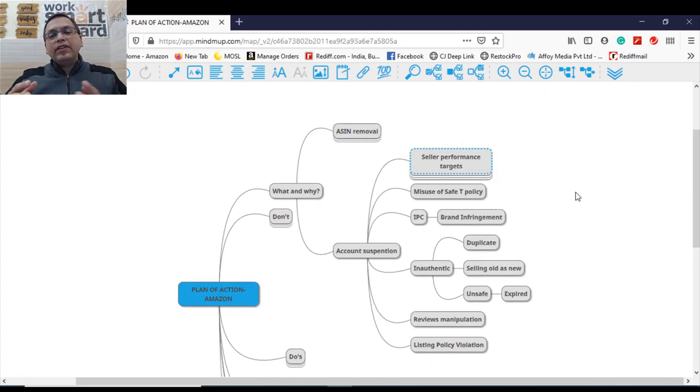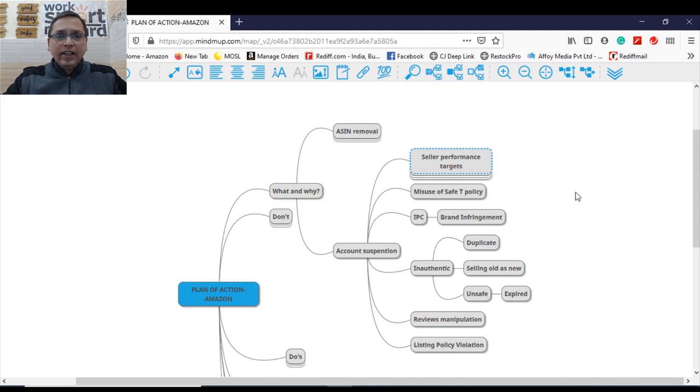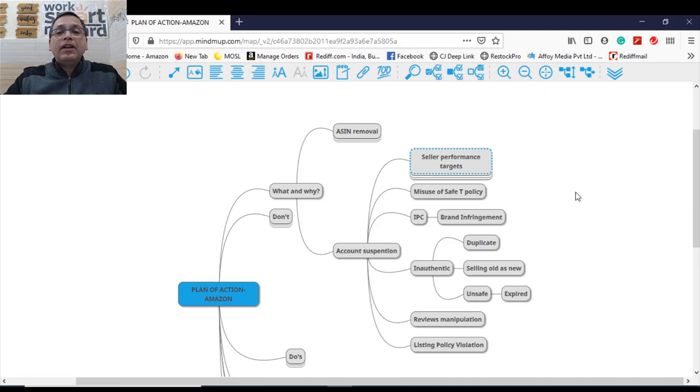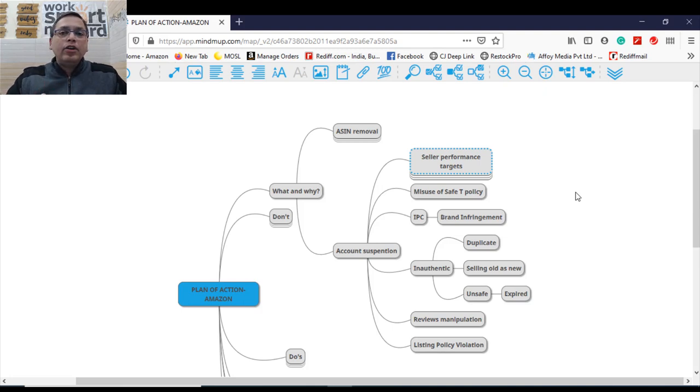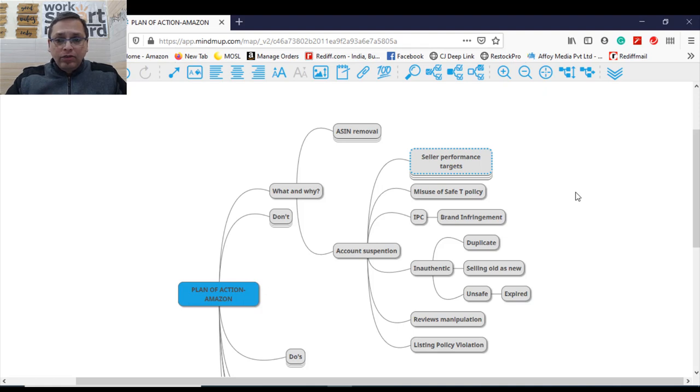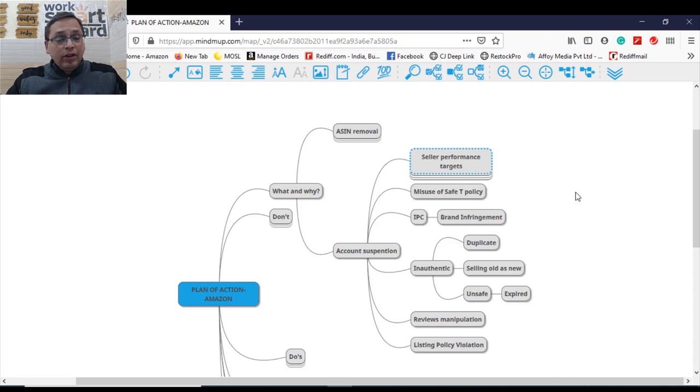Second reason of getting your accounts suspended is misuse of the safe transportation policy. The safe transportation policy has a threshold limit to it. In case you are receiving a lot of returns and you are required to raise a safety claim now and then every time, you might be suspended on misuse of this particular feature. To prevent this, you should look forward for the way you're transporting the goods. Why your customers are returning that?